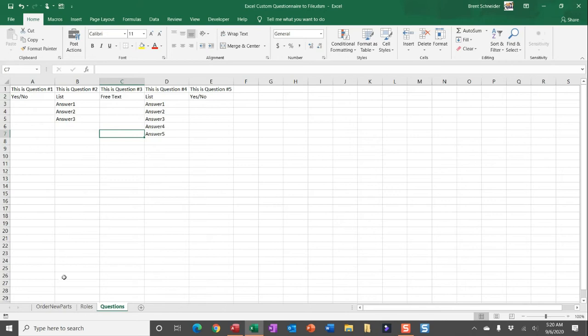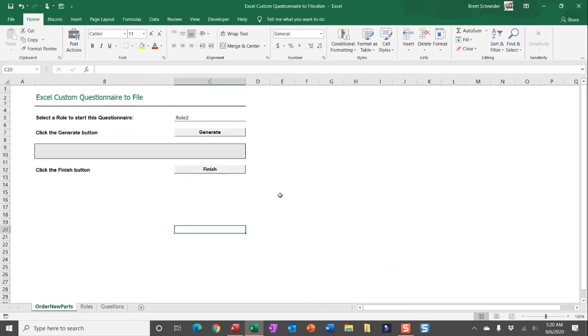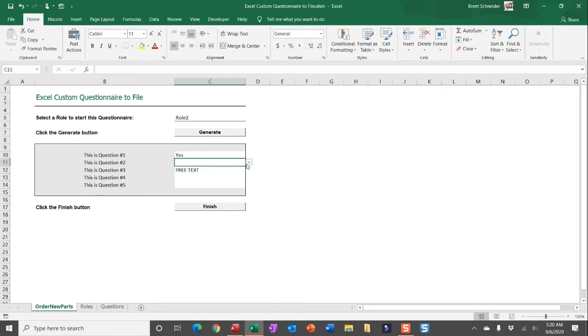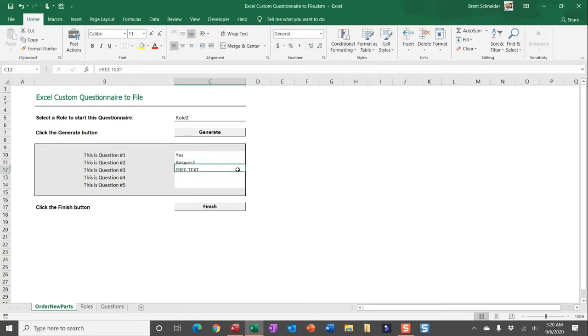And then all someone would have to do is click the generate button to pull in all of those questions and then answer them to finish exporting their answers. So just yes/no fields, answer fields, free text.